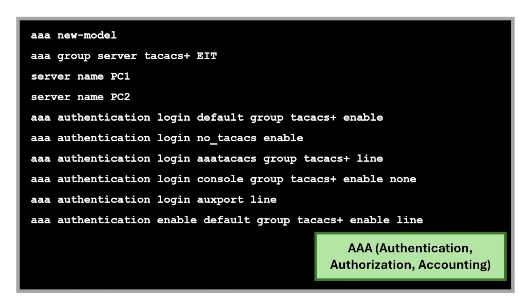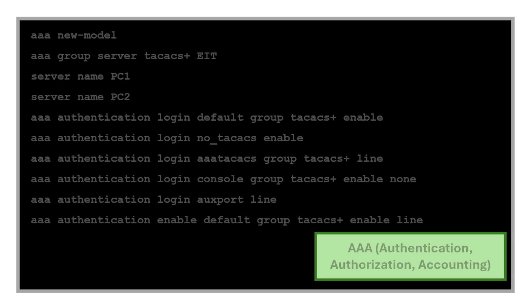We also use commands for authentication, authorization, and accounting. These commands enable AAA framework and also create TACACS+ server group.